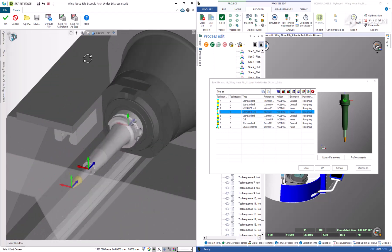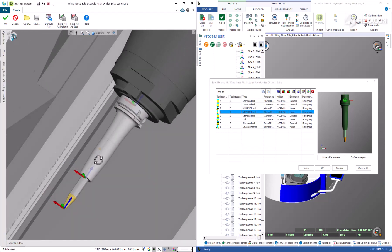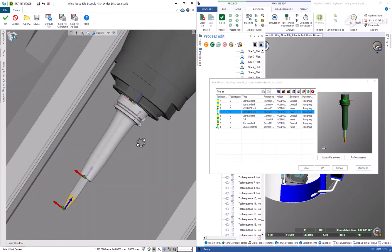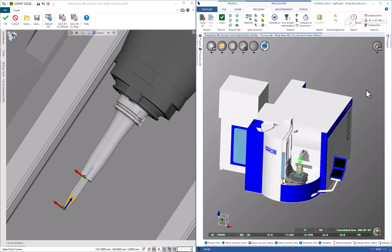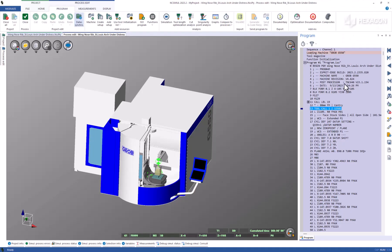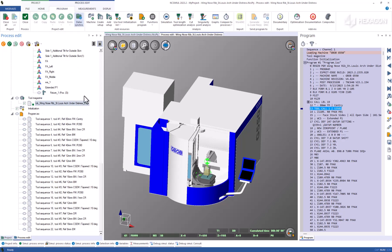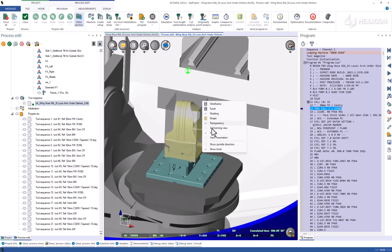Based on the tool calls in the G-Code, NCSIML has loaded up the tool magazine from the transferred library, ready to use these for material removal in the simulation. The code has already been decomposed by NCSIML, checking for validity and processing any macro logic used.